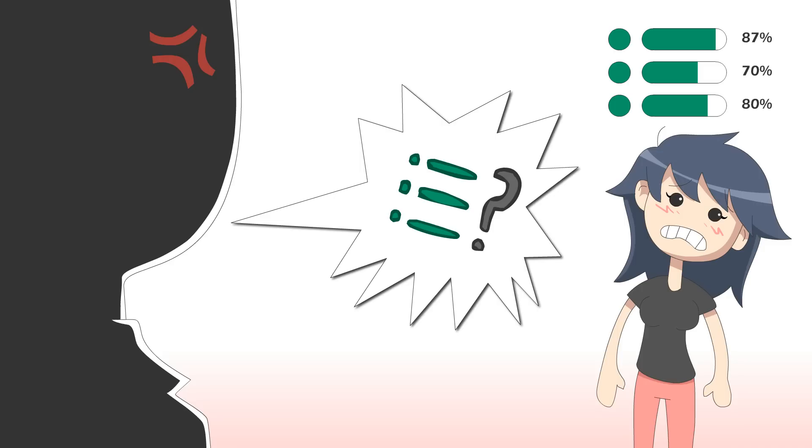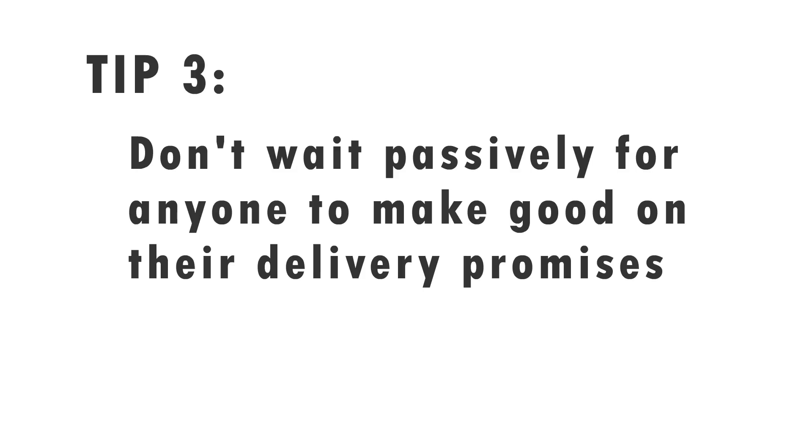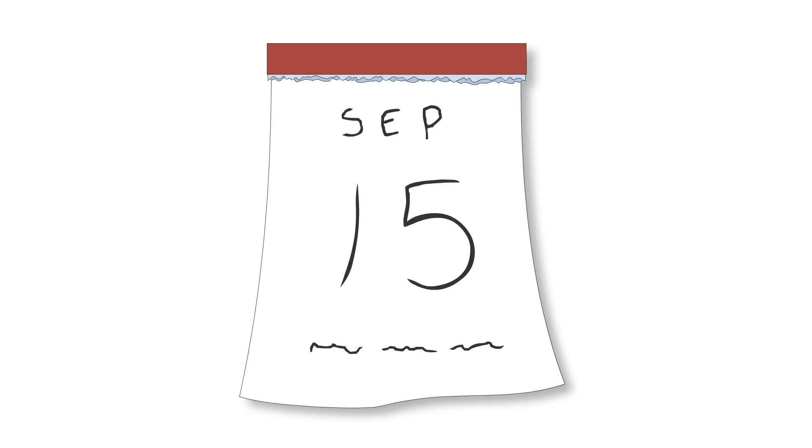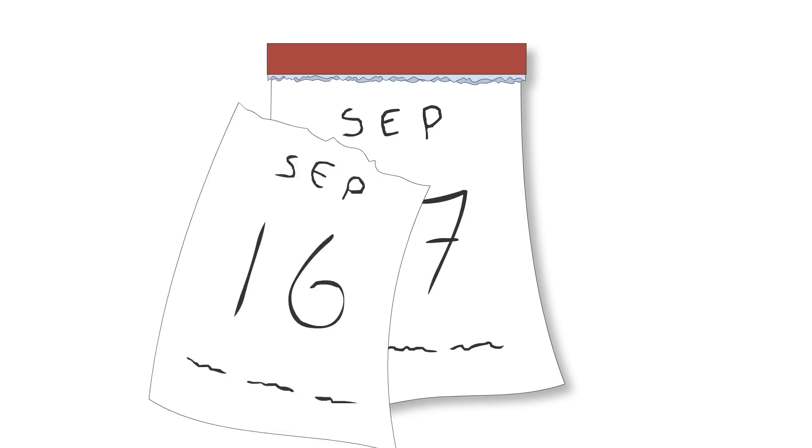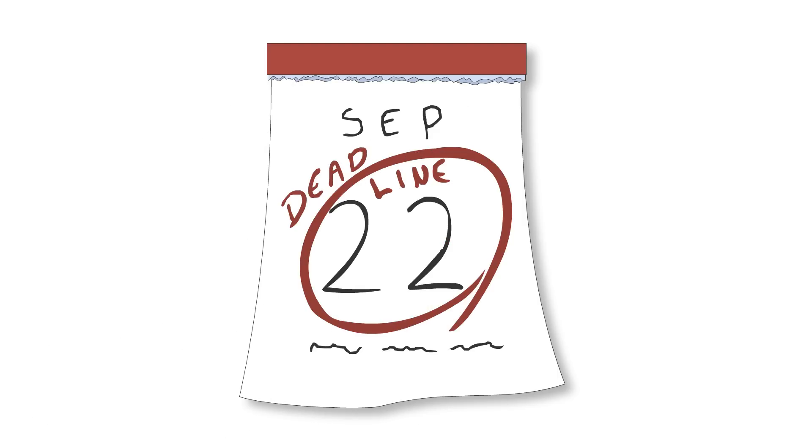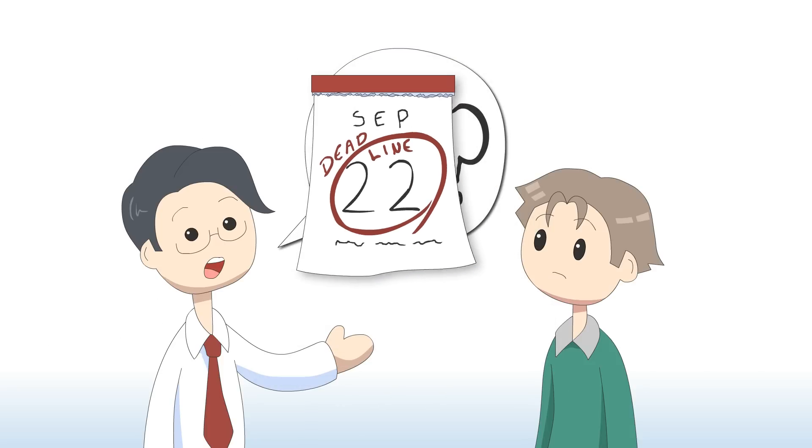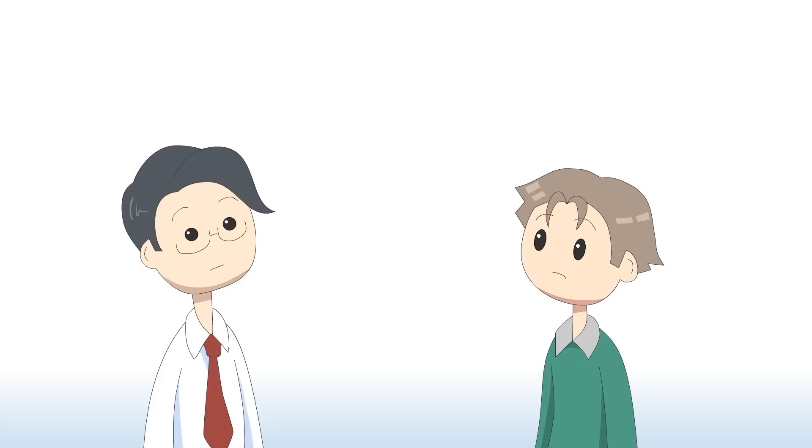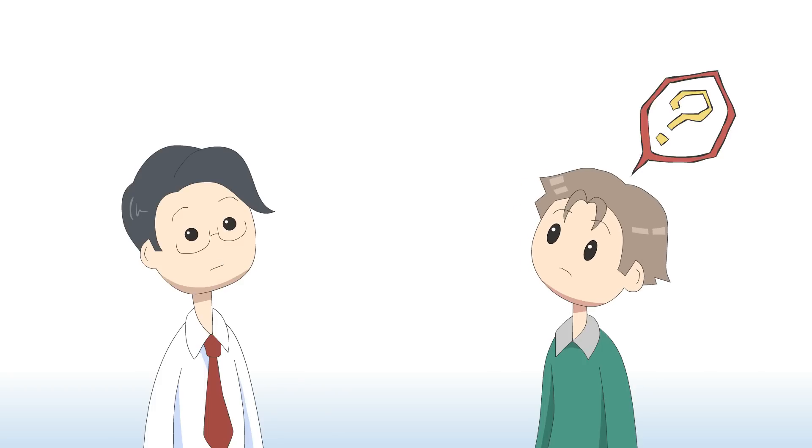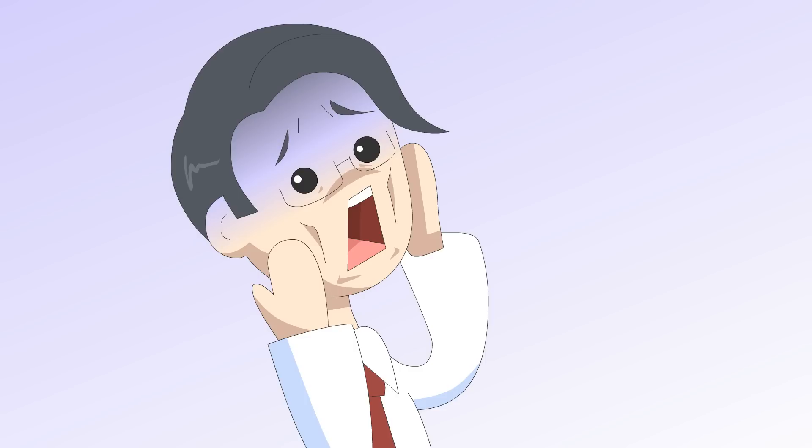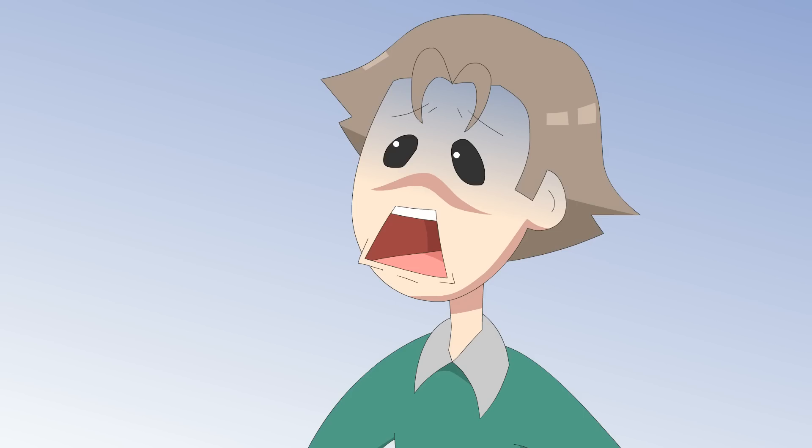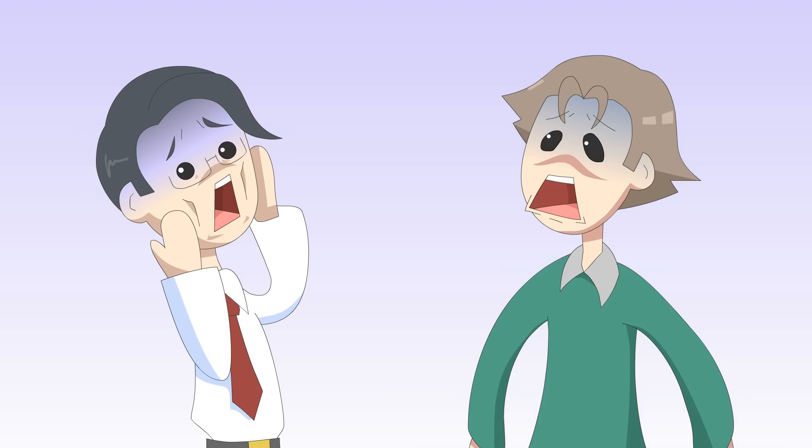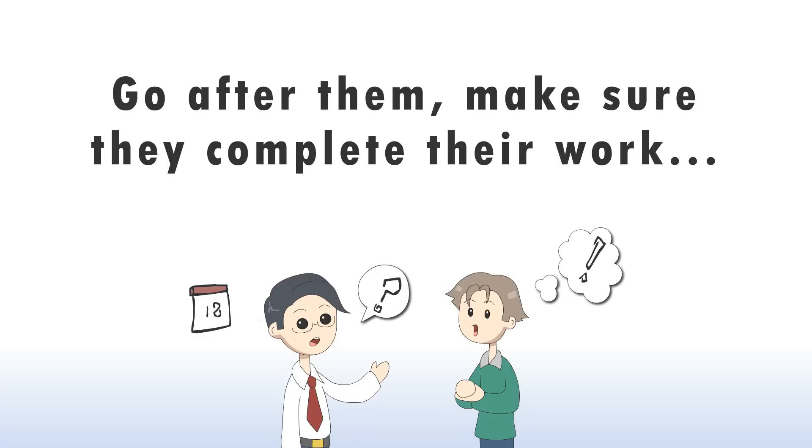The third tip: don't wait passively for anyone to make good on their delivery promises regarding deadlines. You might trust the person responsible for the completion of the task, but bear in mind that people can forget important dates for many different reasons. If you don't do anything, you will be freaking out when the day comes. You can remind them about the task and the deadline to be sure everything will be ready in time. But don't overdo it—no one likes stalkers.